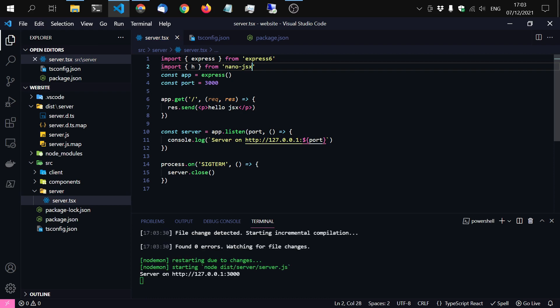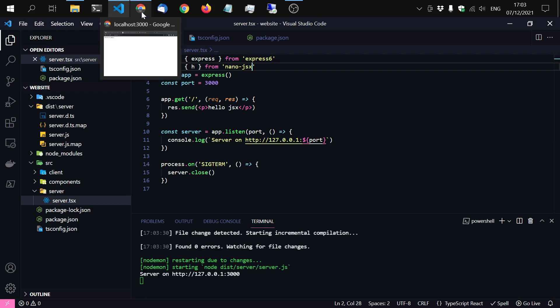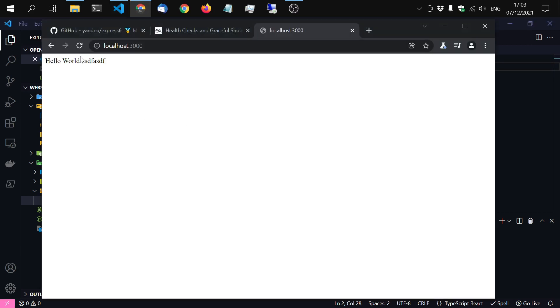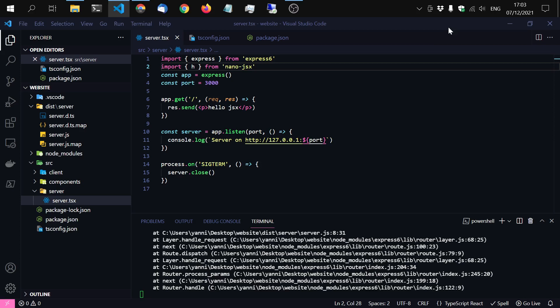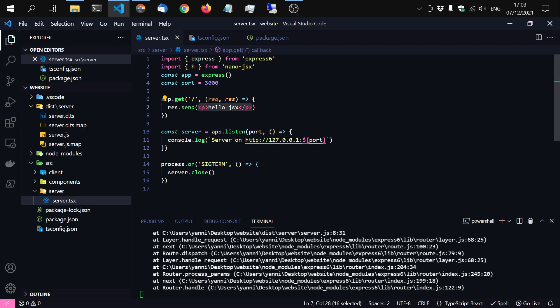Now check out the browser. Okay. Now it says document is not defined. What is this? I already know what it is. Of course. It's the issue that you cannot just output JSX like this. You have to render it.